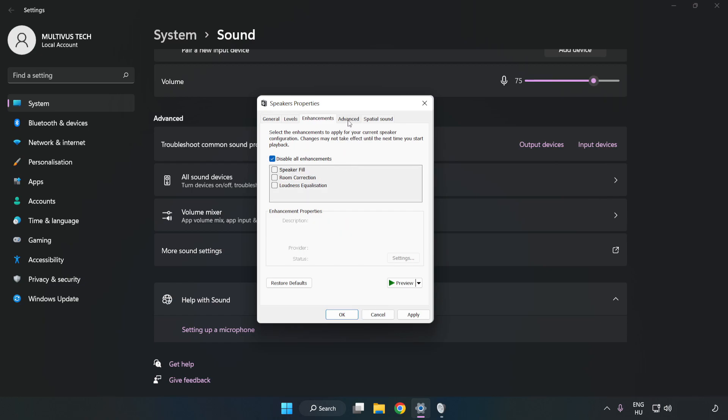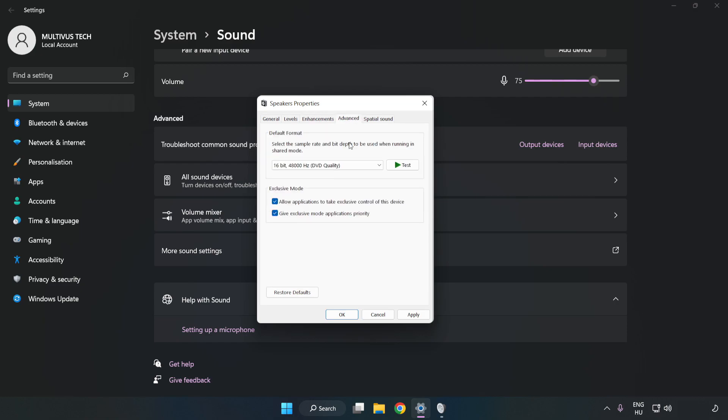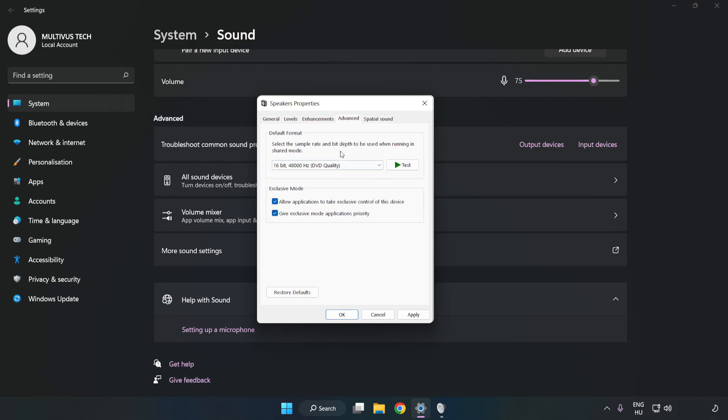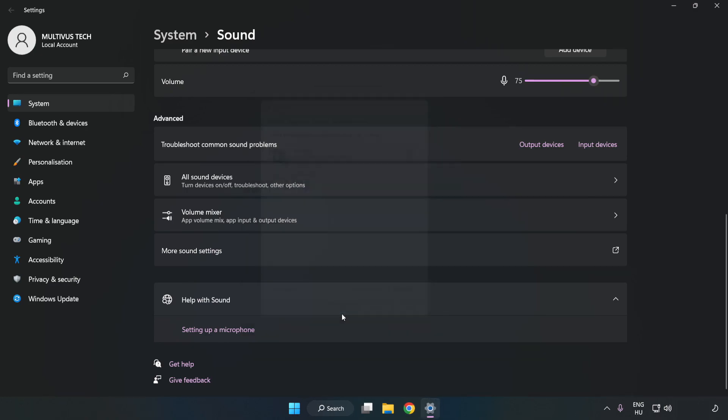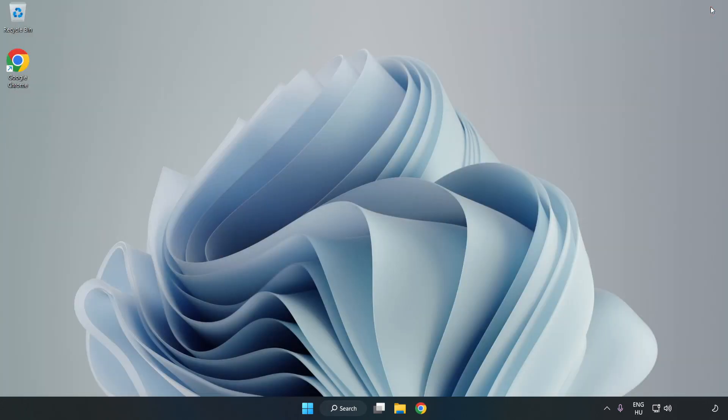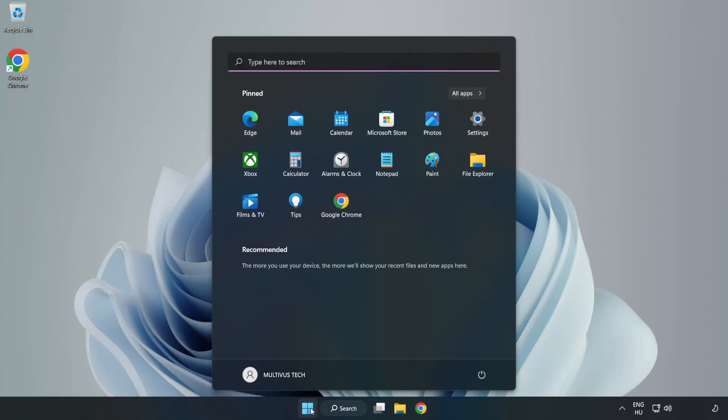Click Advanced. Try CD and DVD Quality. Apply and OK. Close Window and Restart your PC.